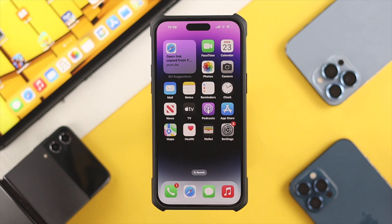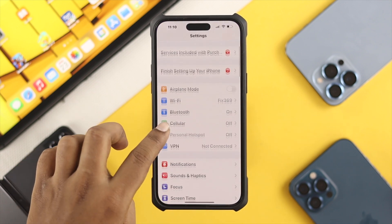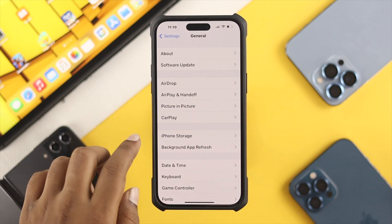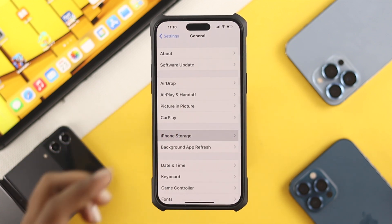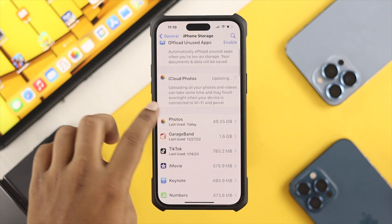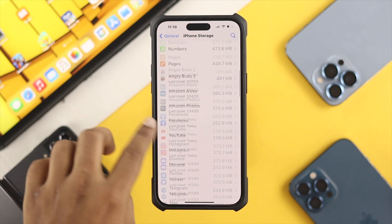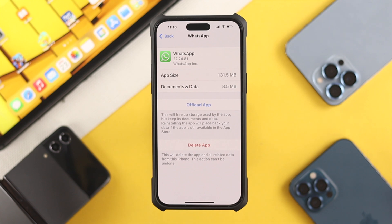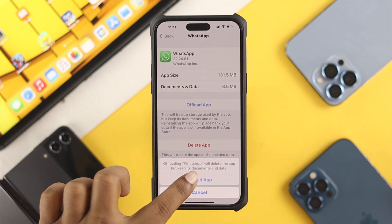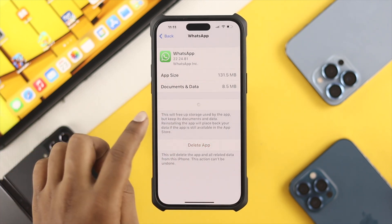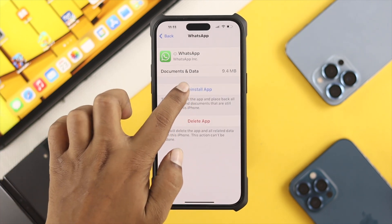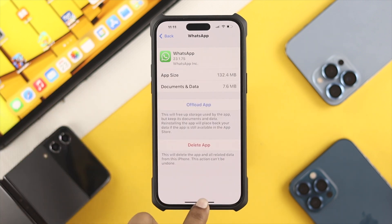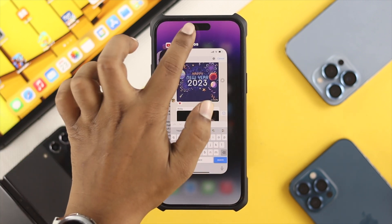If you still have the same problem, head over to your Settings and scroll down, tap General, then find iPhone Storage. Find WhatsApp and open up your WhatsApp application from there. Tap 'Offload App' and simply tap 'Reinstall App'. After reinstalling your WhatsApp application, head over to your WhatsApp on your iPhone and go to search.